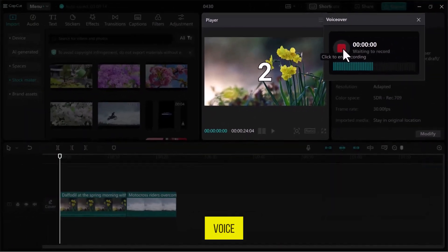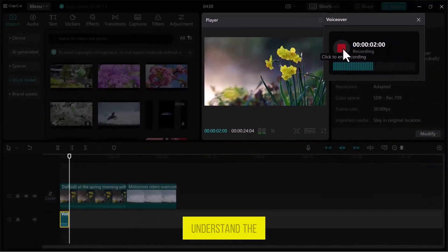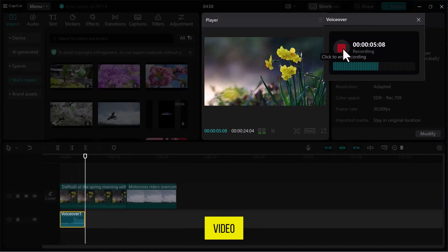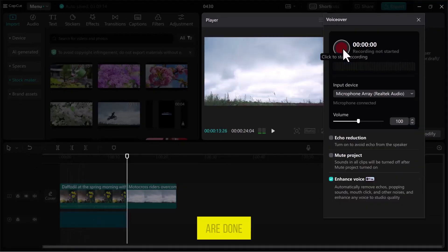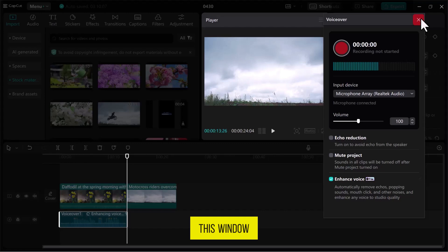You can record your voice to explain the video for your viewers, helping them understand the main points of the video. Once you are done, click on the red button again to stop recording and close this window.